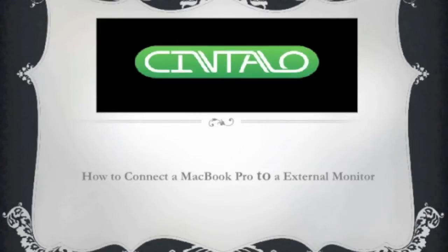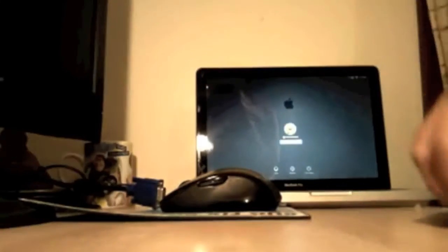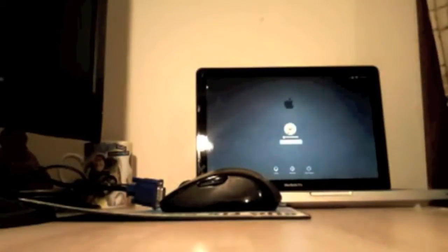Hello everybody, in this video I will show you how to connect a MacBook Pro to an external monitor. To do so, you need a mini DisplayPort to VGA connector.